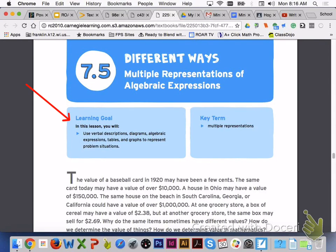Hi class. In Lesson 7.5, you will learn about multiple representations of algebraic expressions. Learning targets for today: you will use verbal descriptions, diagrams, algebraic expressions, tables, and graphs to represent different problem situations.